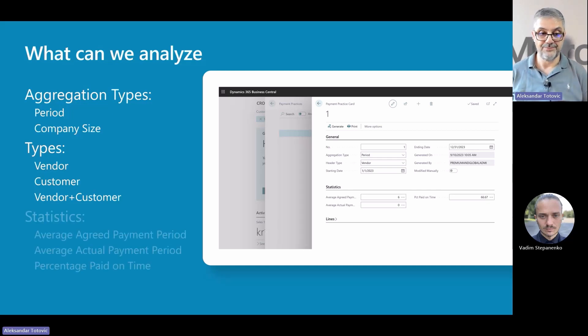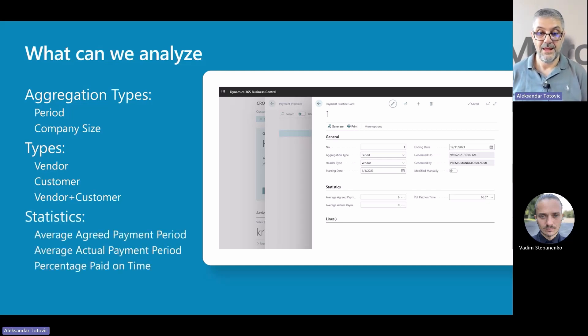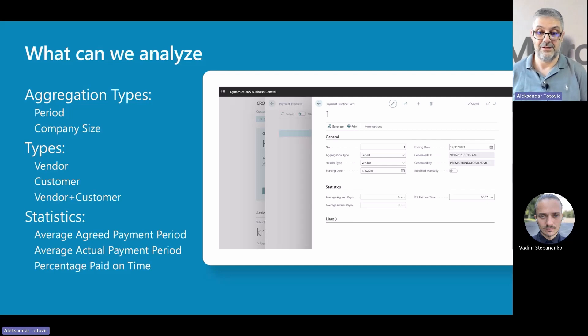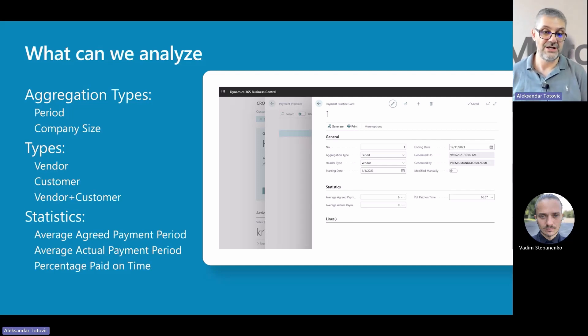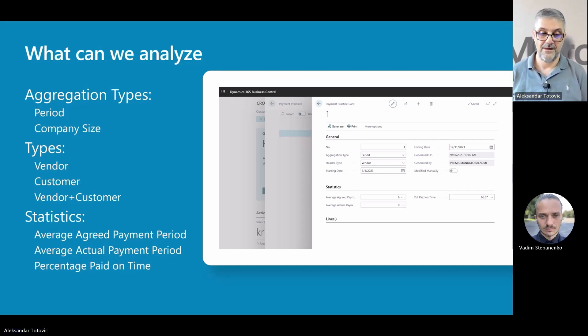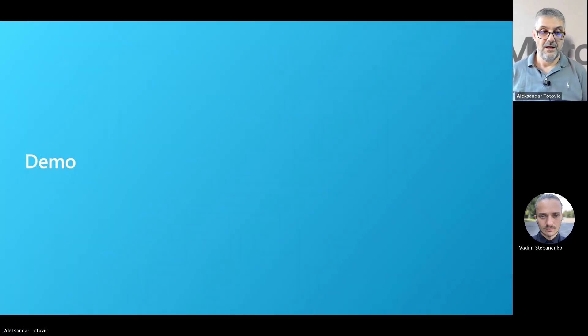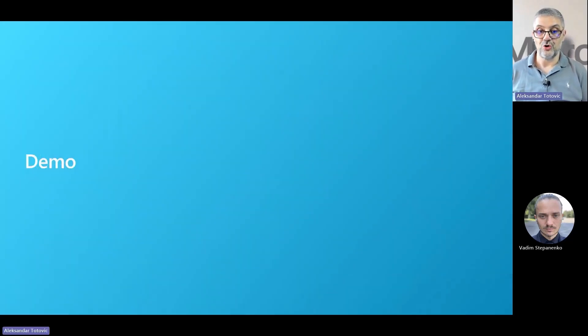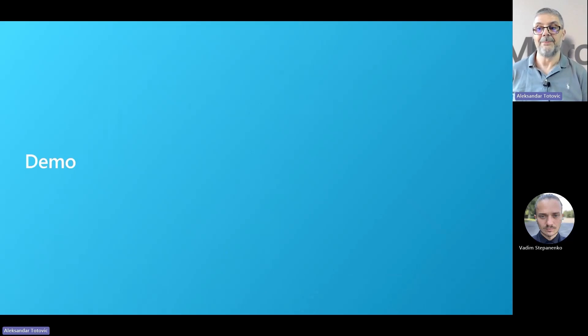When you aggregate reports, you can get detailed lines, but also some good statistics: average agreed and actual payment period, and percentage paid on time. Now, my colleague Vadim will show you first analysis per company size, and after that, per payment times.